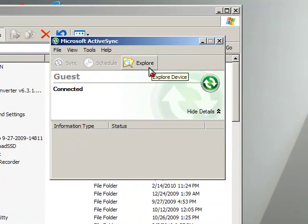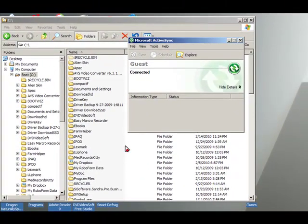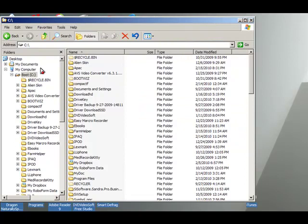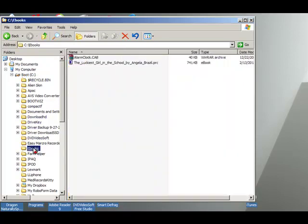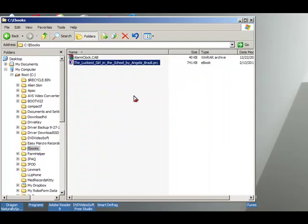What I would do here is I'm going to first of all go to my hard drive, which is drive C, and I'm going to find the file I want to transfer. It is in a folder called eBooks and it is this file here, the luckiest girl in school.